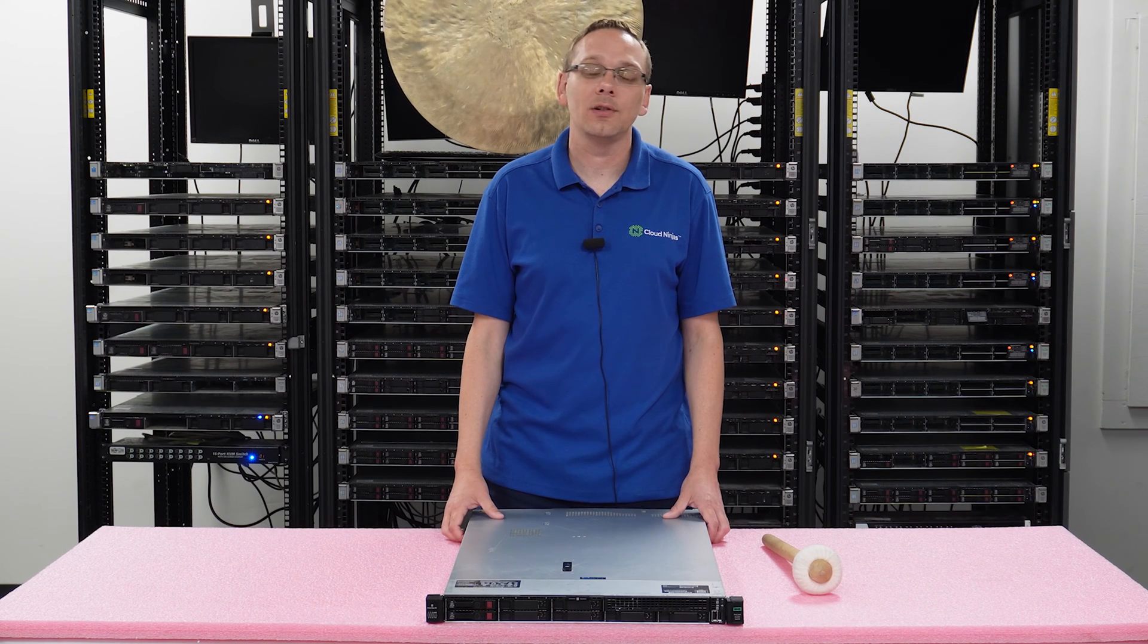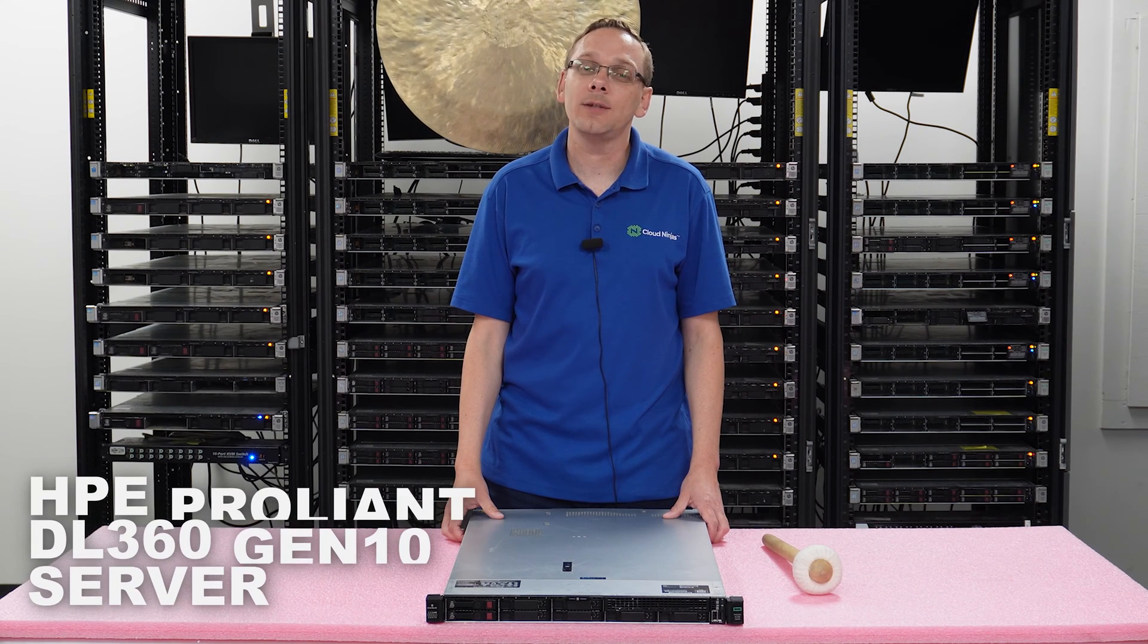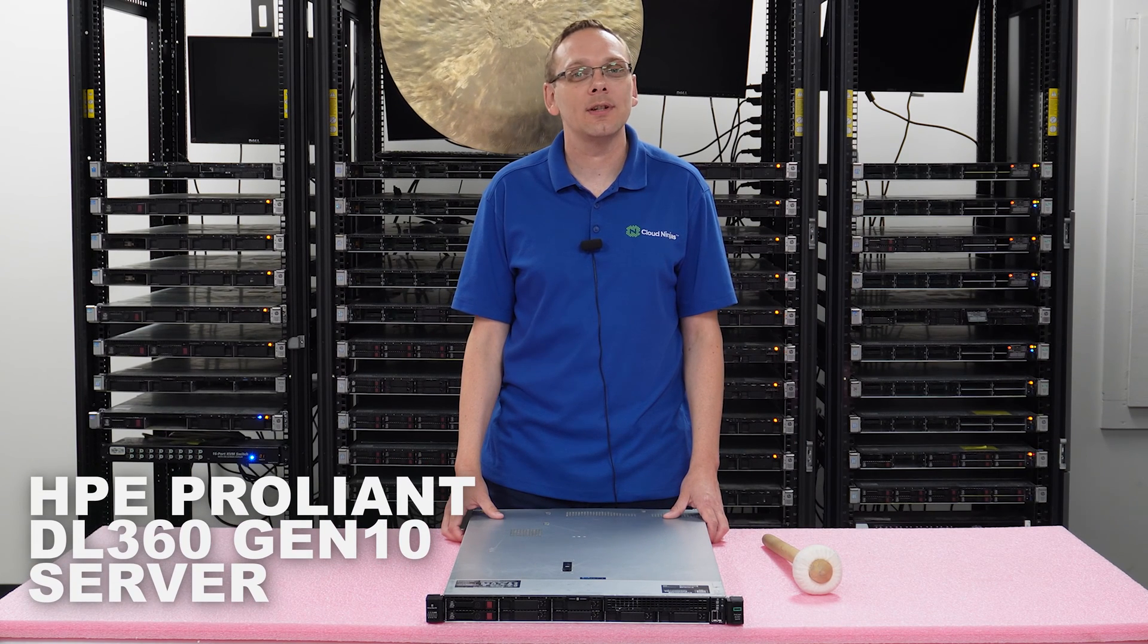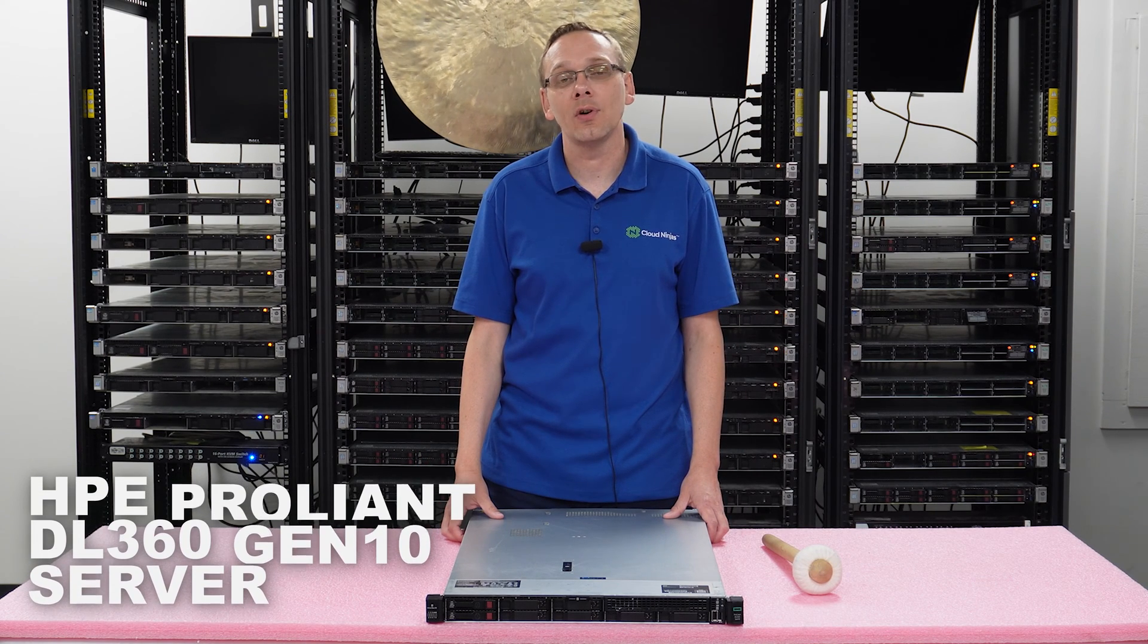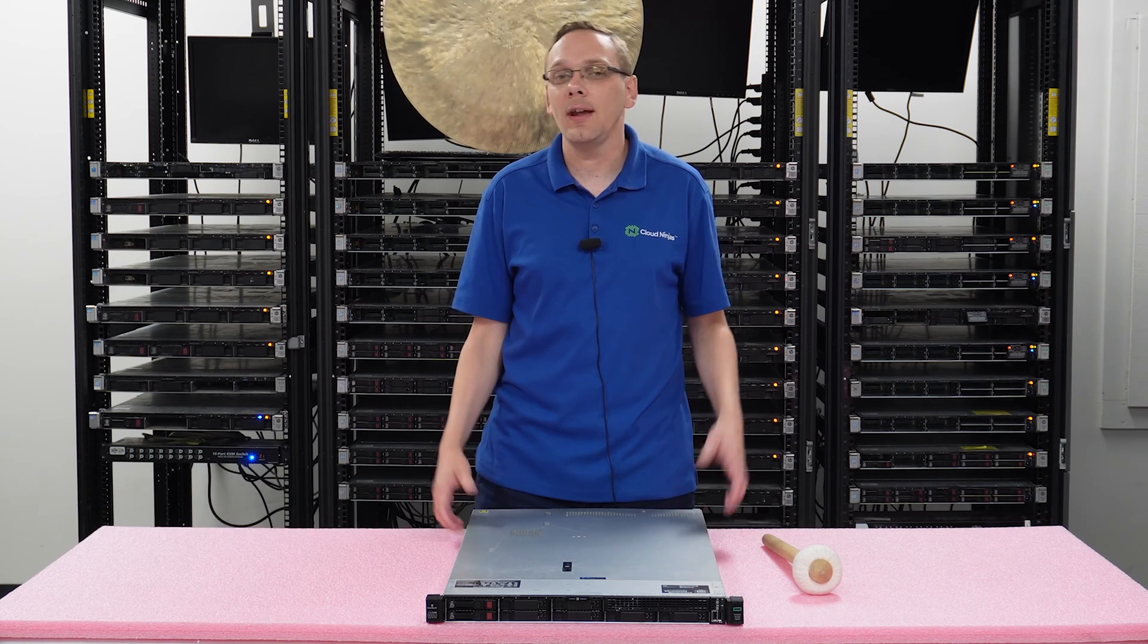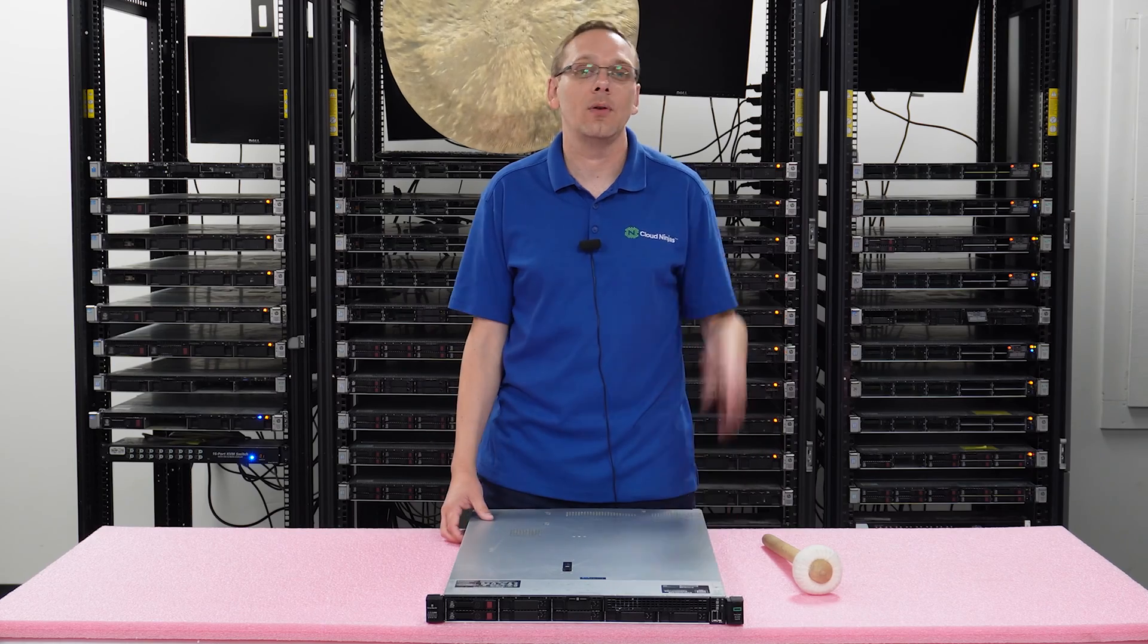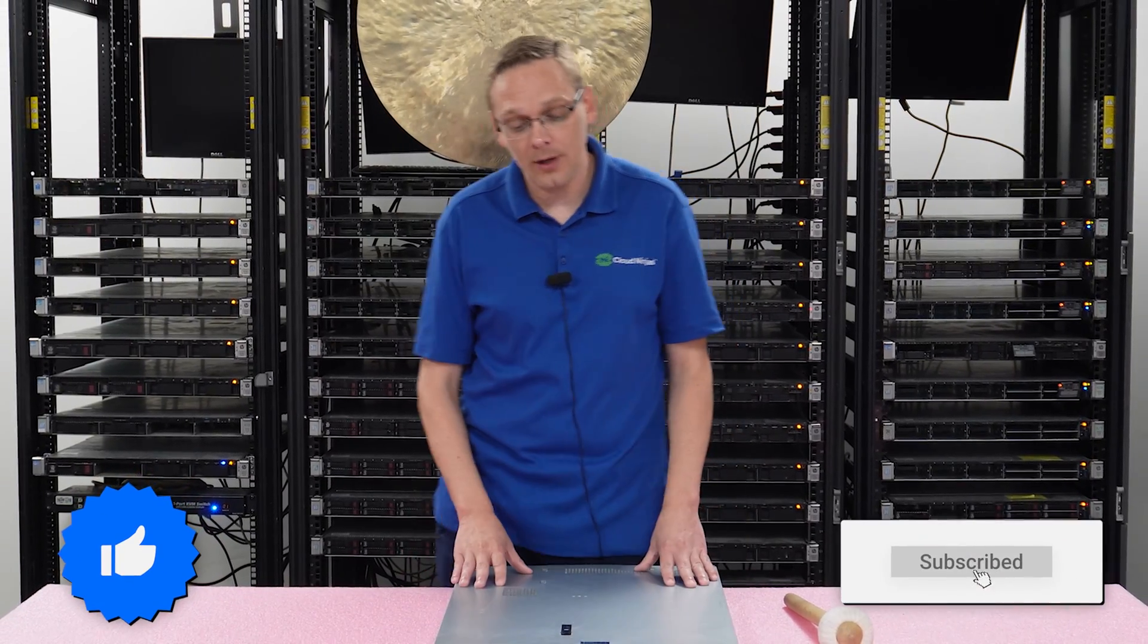Well, hey, thanks for stopping by today to learn a little bit more about the HPE ProLiant DL360 Gen 10 Server. Do us a favor, if you find anything that helps you in this video, click that like and smash that subscribe. All right, well, let's hop in.